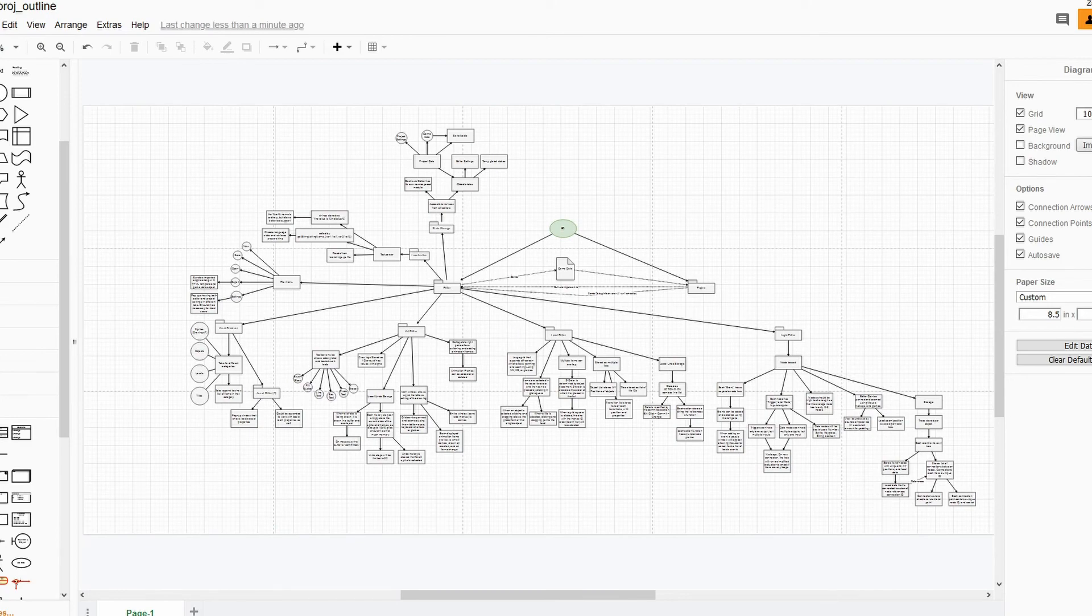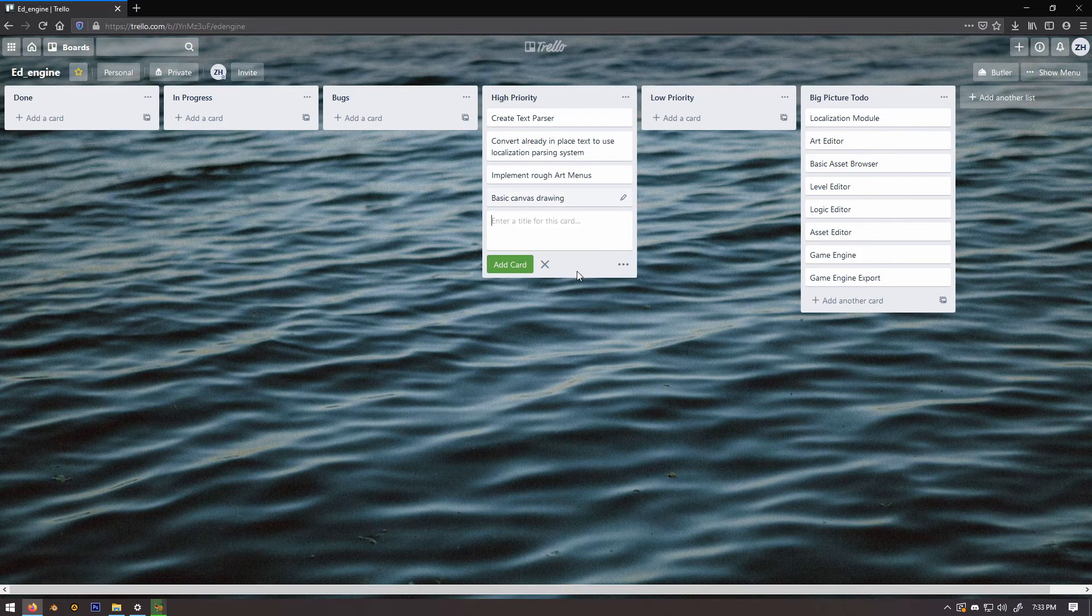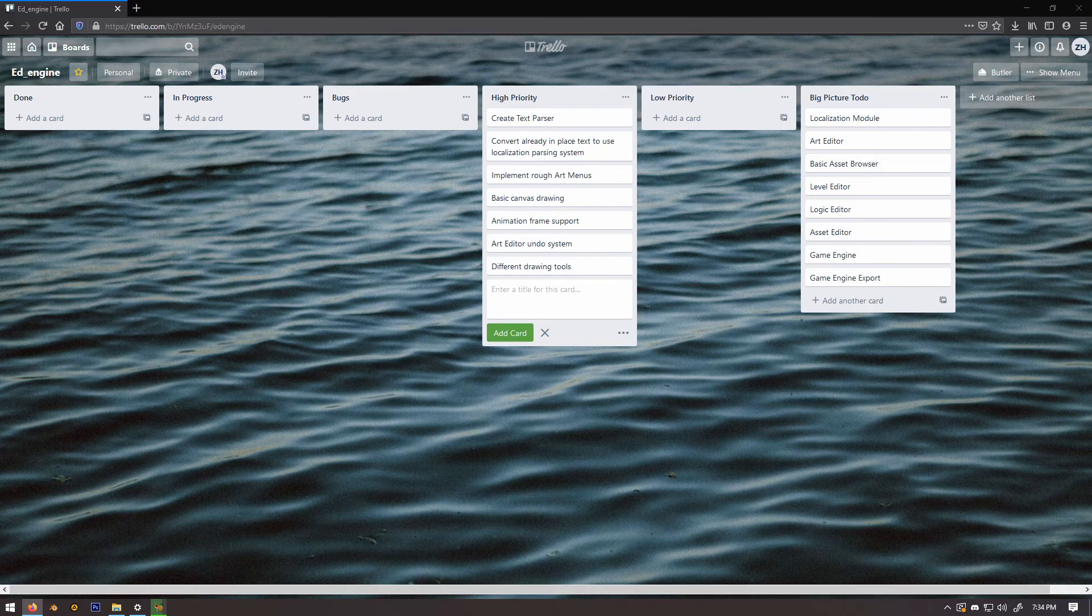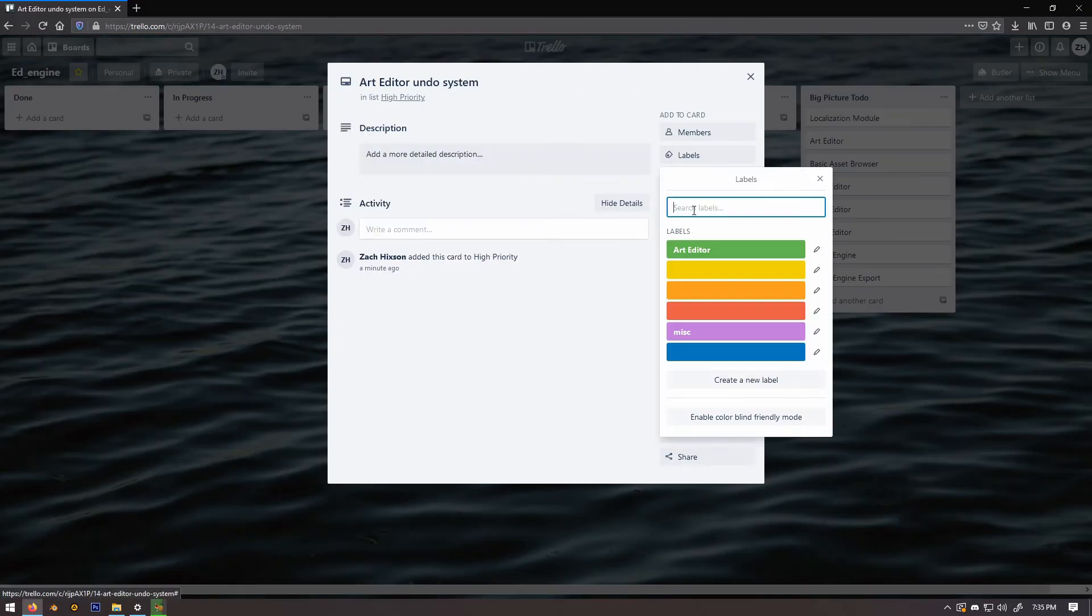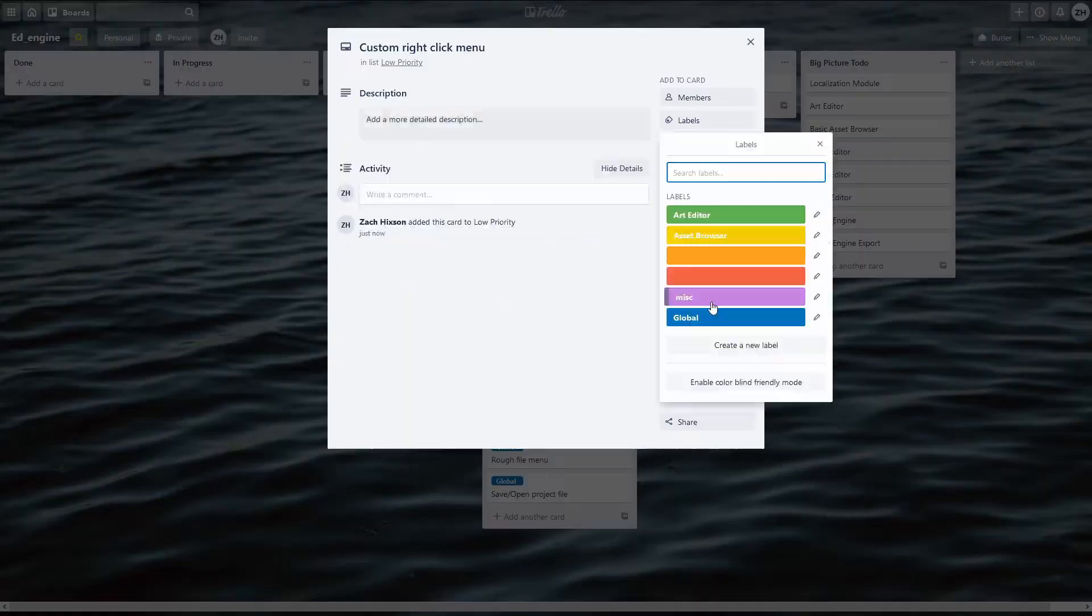Strangely enough though, it just made me a lot more excited. The last thing I did in this stretch was translate the flowchart into a Trello board to help me keep track of progress.